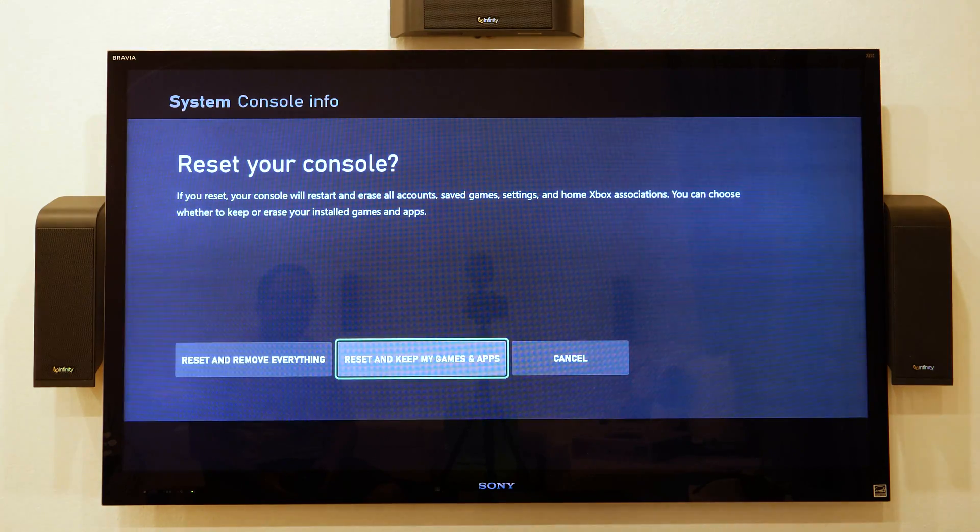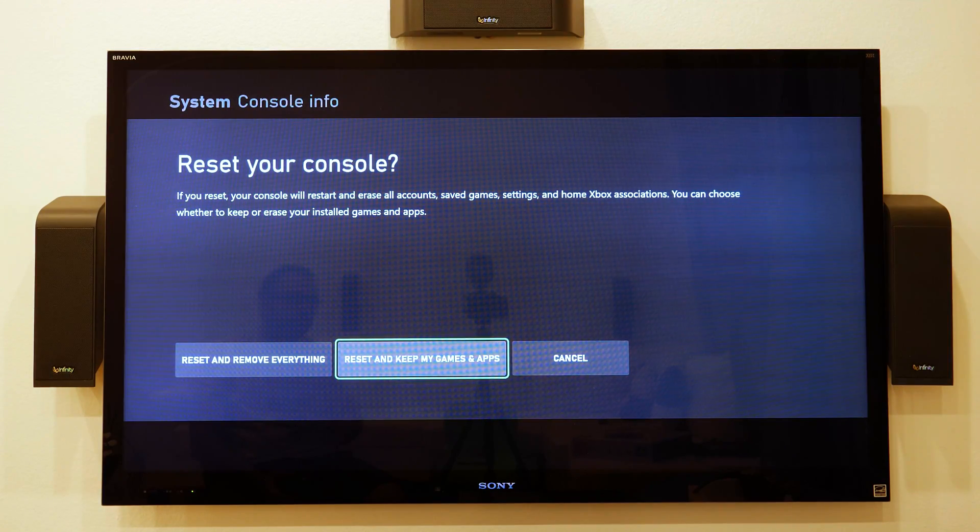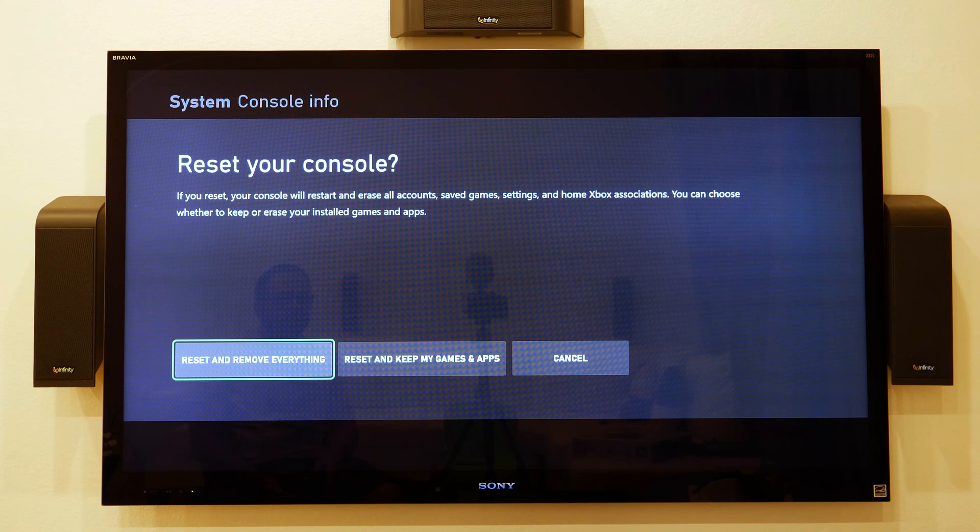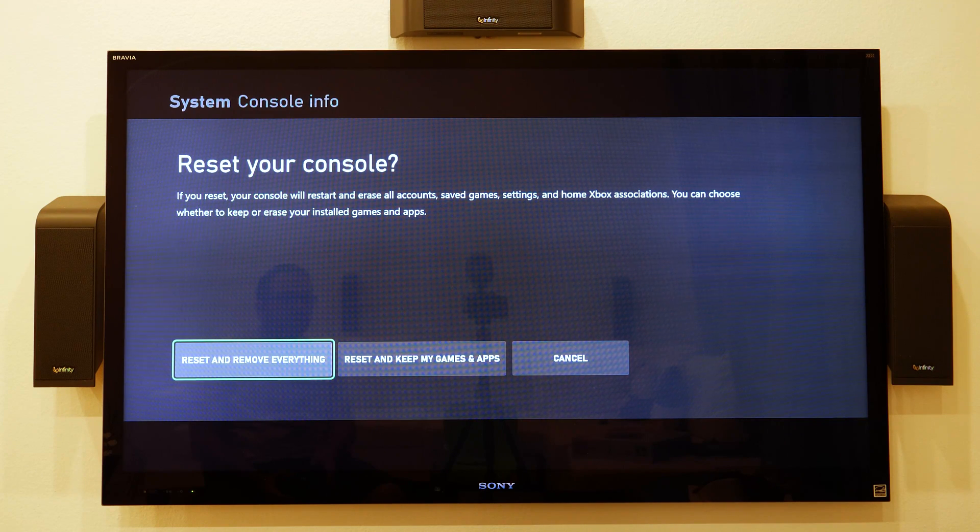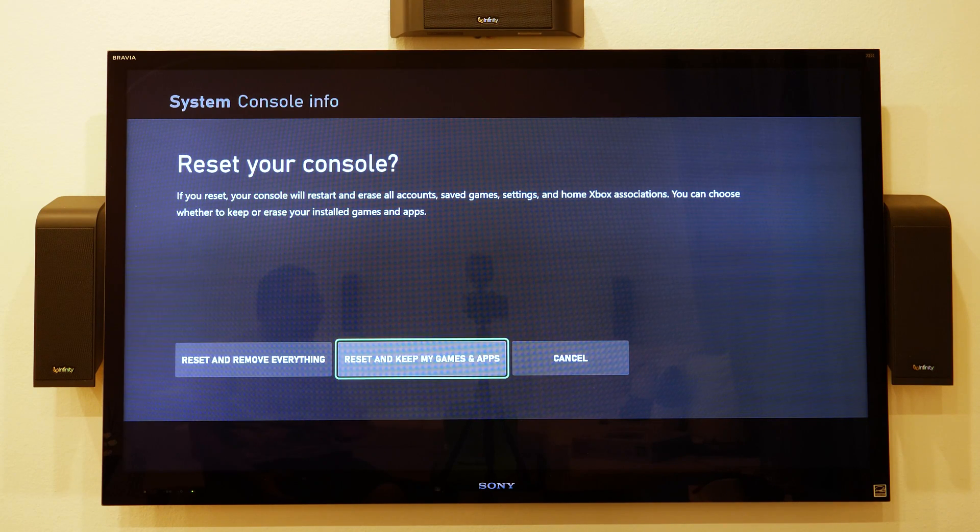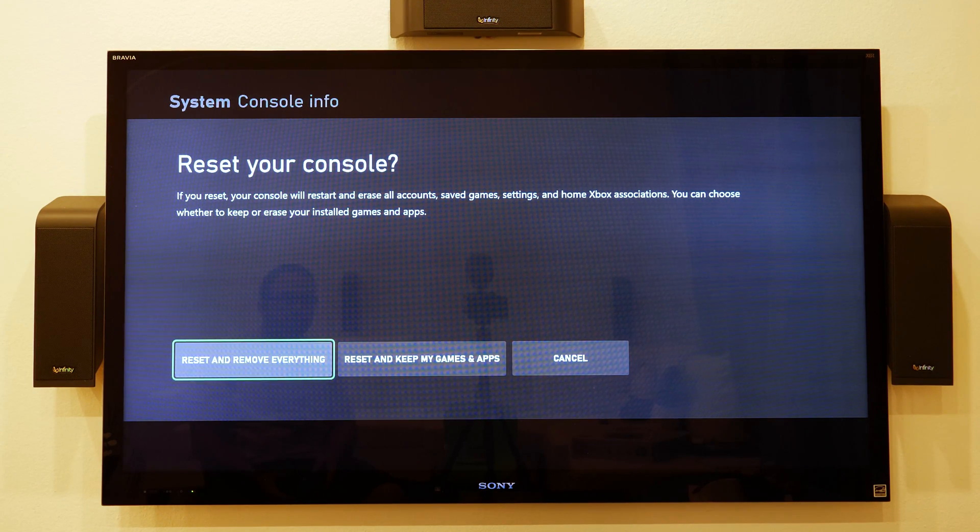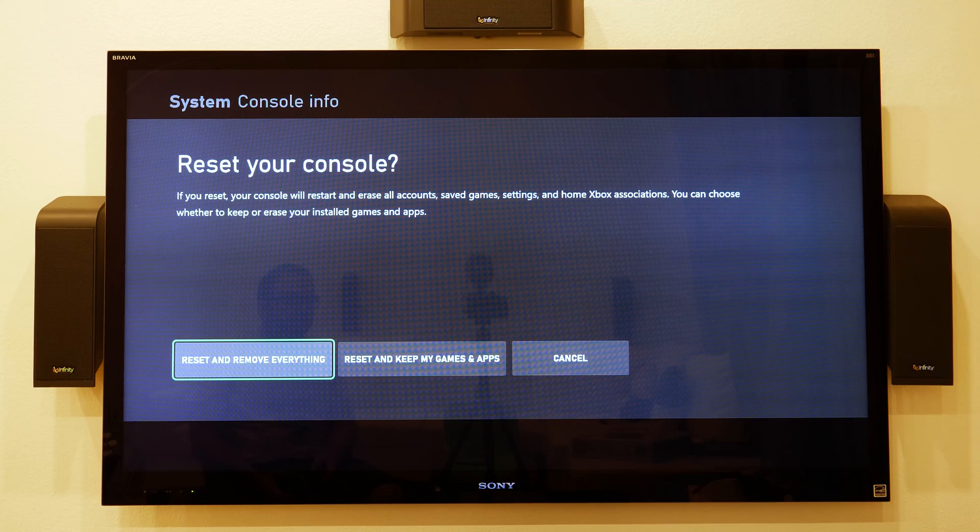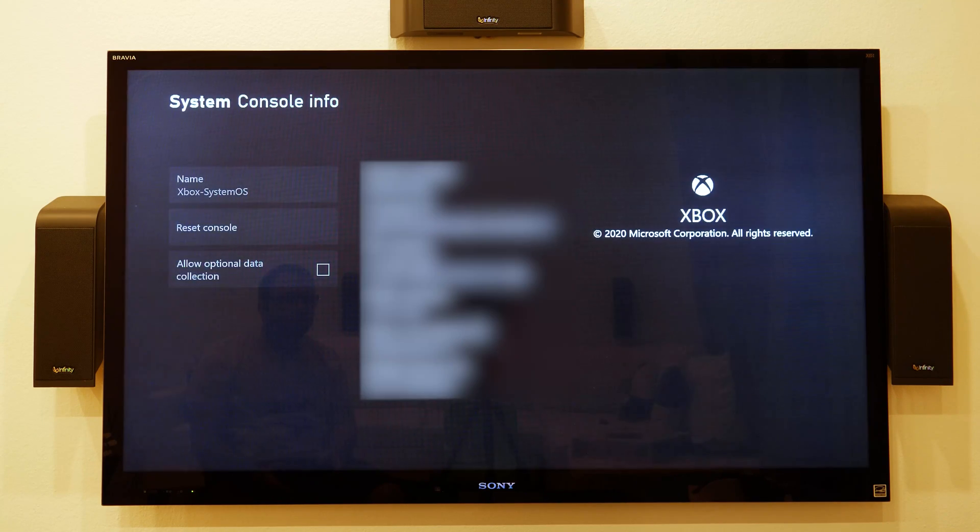And then, you know, this is where you have your options of reset or remove everything or reset and keep my games and apps. I'm just going to do reset or remove everything, so I want everything to be erased.